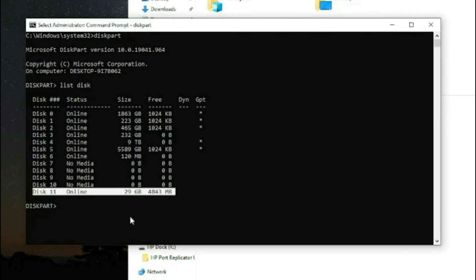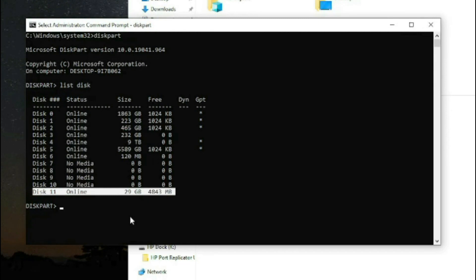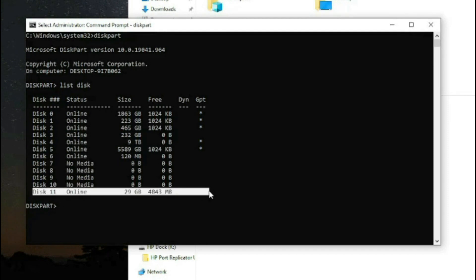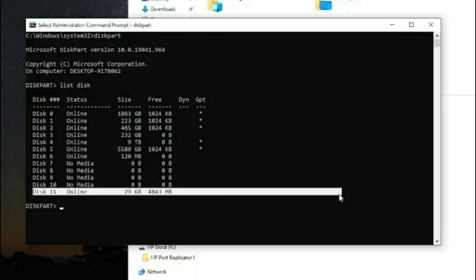Unplug external hard drives and other USBs other than the one you're not recognizing. Then you will come to the conclusion that yes, this is the one I just plugged in and I want to format because it's not being recognized.